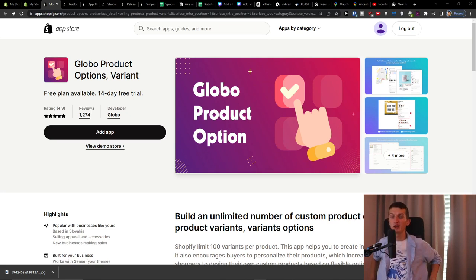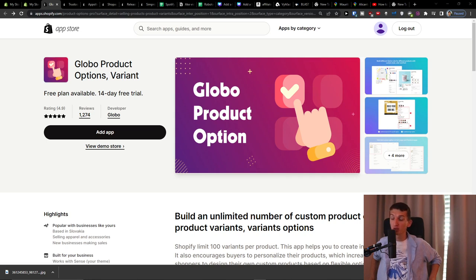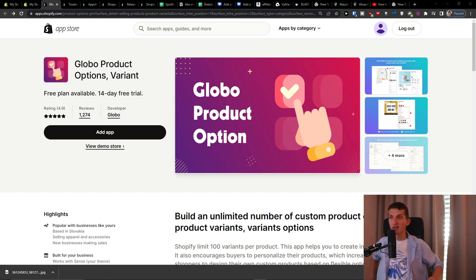Hey guys, my name is Marcus from Ecommerce Style. In this video I'm going to guide you on how to use global product options and variants for your Shopify store. I'm also writing a newsletter about how to make more money with your Shopify store — increasing conversions, improving your site, new apps, and ecommerce news. You'll find a link in the description below.